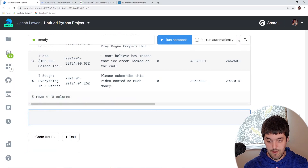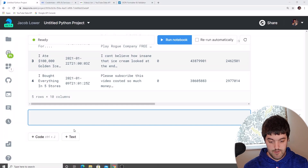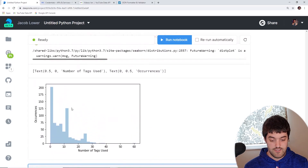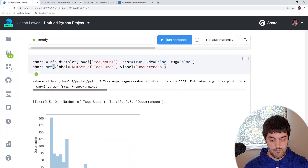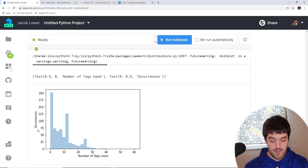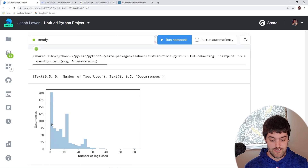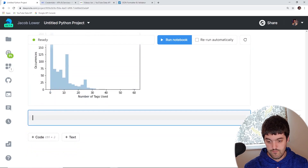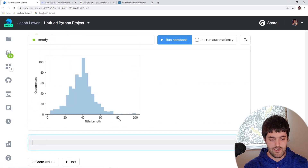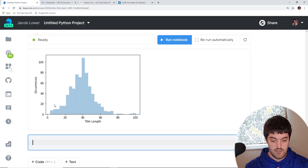Now we can start doing some plotting. Using the seaborn library, we're doing a distribution plot of tag_count — the number of tags he used and how many times that number occurred. You can see most of the time he doesn't use any tags at all, with about 200 occurrences of zero tags. The next one does the same thing but with title_length — you can see most of the time his titles are right around 40 characters, sometimes longer.